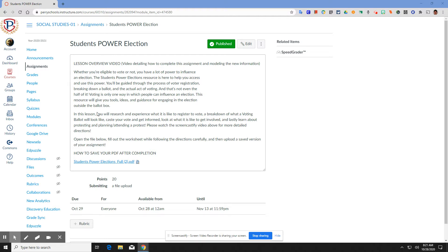In this lesson, we will research and experience what it's like to register to vote, a breakdown of what a voting ballot will look like, and then you're going to cast your vote. You will also get informed, look at what it's like to get involved, and learn about protesting and planning or attending a protest.